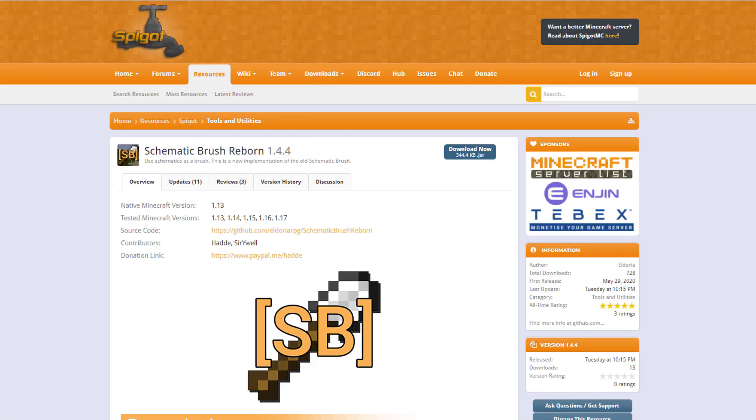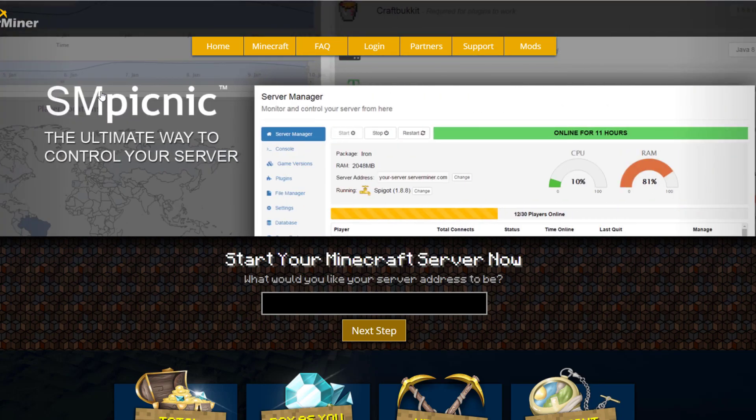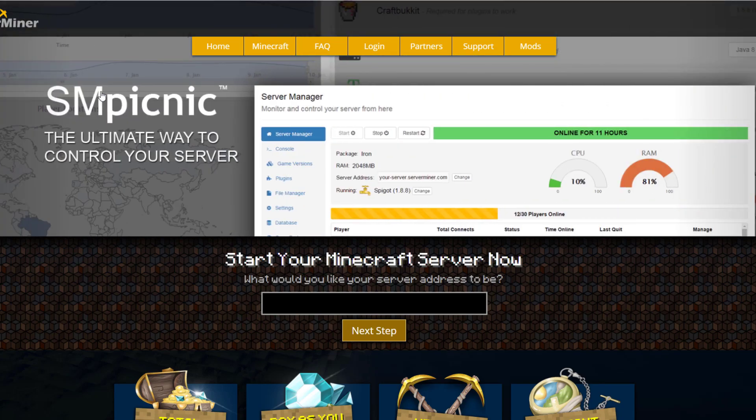If you want to download it, head over here. If you need a server to host it on, check out serverminer.com for the best and cheapest hosting around. That's it for me — subscribe, like, comment, and I'll see you next time.